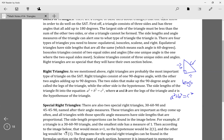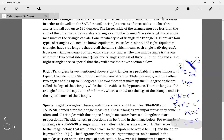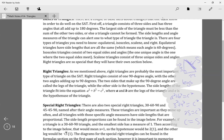Let's say the two legs are 3 and 4, and we want to find the hypotenuse. We do 3 squared plus 4 squared equals c squared. That's 9 plus 16, which is 25 equals c squared. Square root both sides: c equals 5. So that's a way you can use the Pythagorean theorem.